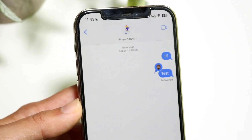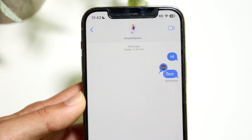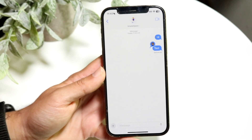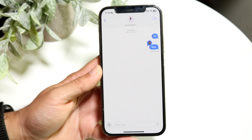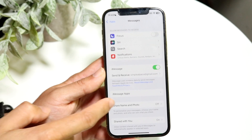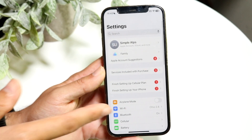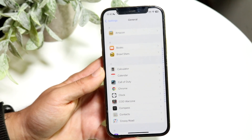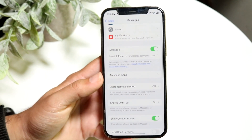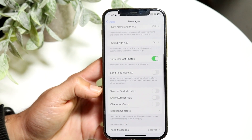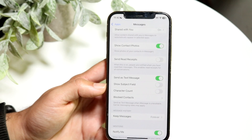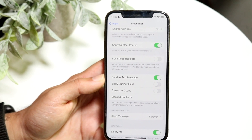Another big thing we have within iMessage now is RCS messaging support. For messaging people who have devices outside of iPhones, we can now use RCS messaging, which is kind of like iMessage for Android. To enable it, go to your Settings app, scroll down to the apps panel, find Messages, and look for an option related to RCS messaging. You can find that option and add it.